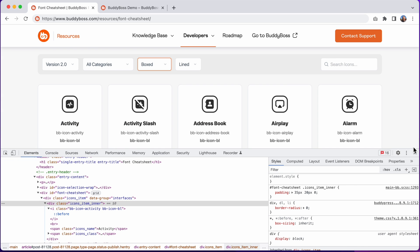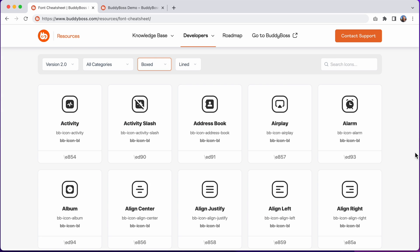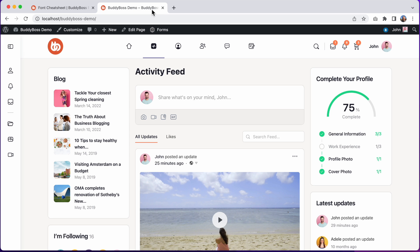But you can also do this through font weight. This is useful if you want to modify the icon style without having to change the markup in the HTML at all.